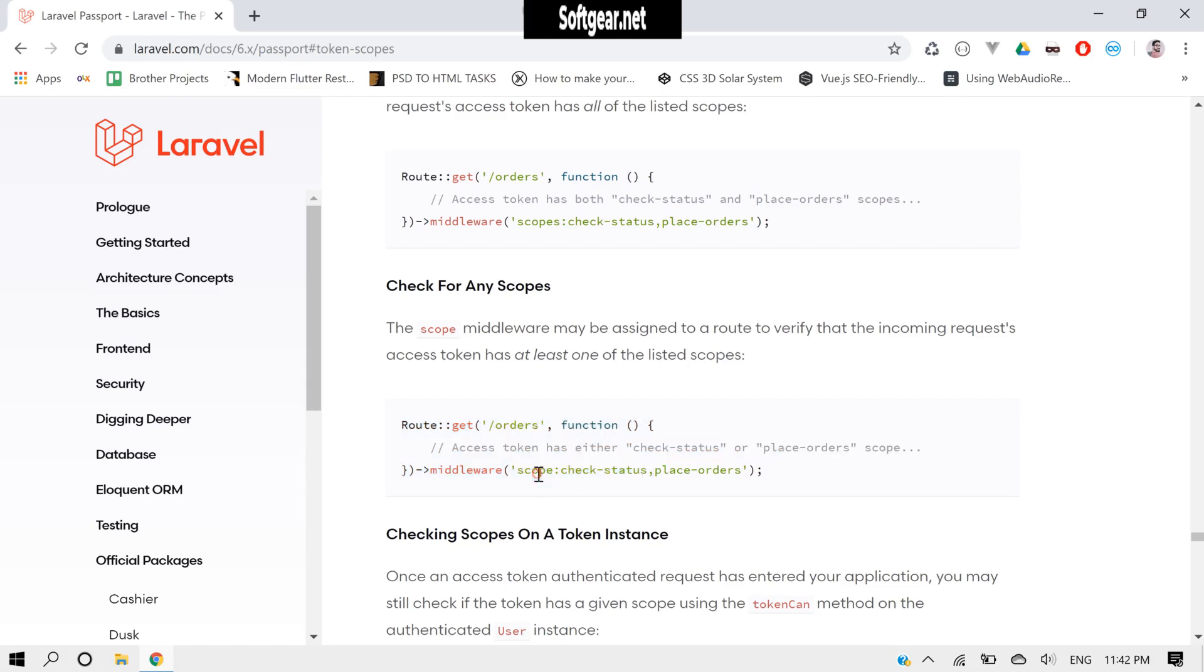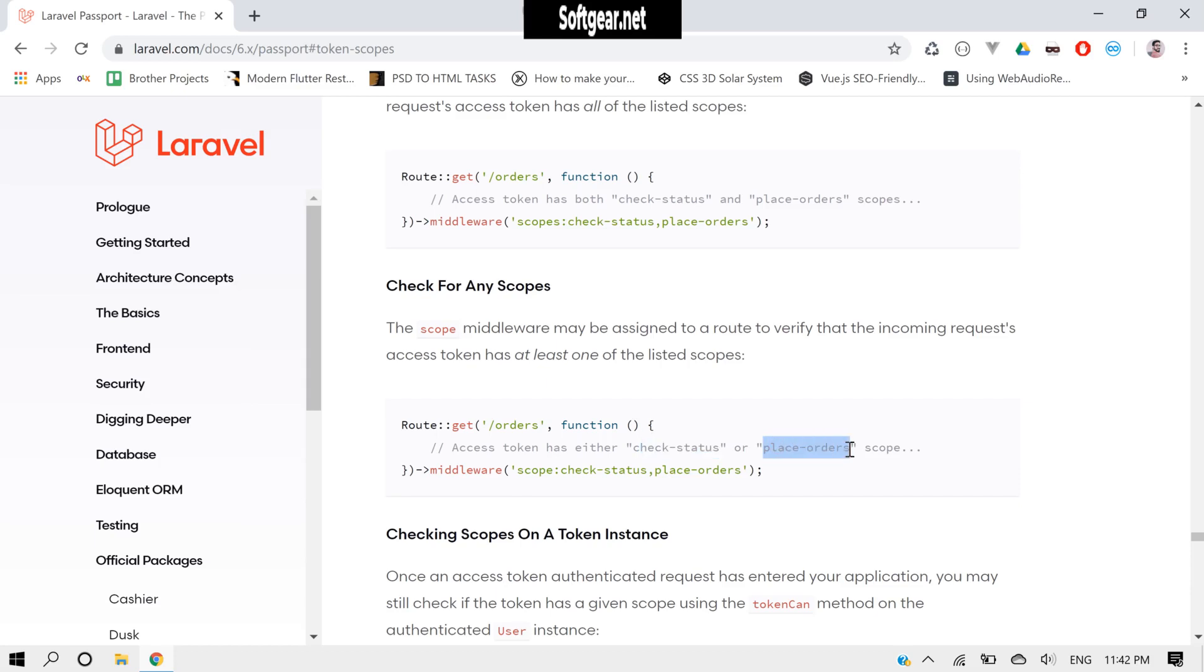Okay, just a simple 'scope' and not plural means it should have either scope. Like either check-status or place-orders. If a token has one of these scopes, then it will be able to access this route.